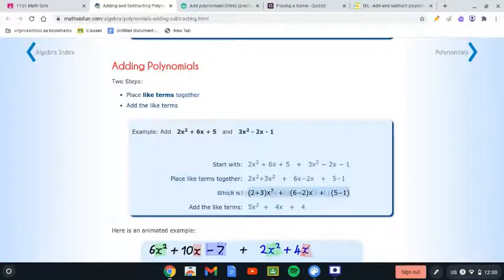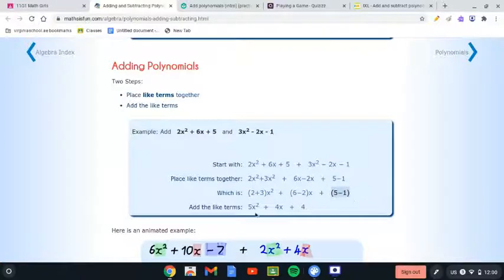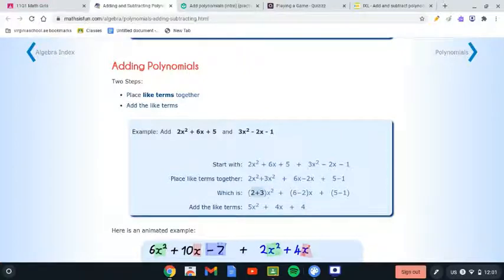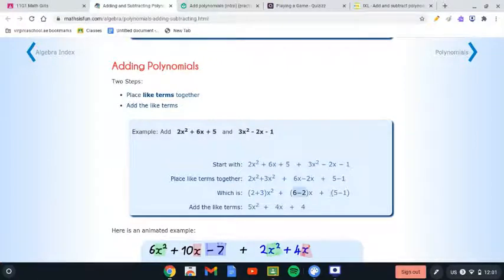We're going to add each group of like terms. 2 plus 3 is 5, so we get 5x². Then 6 plus 2 is 8 — wait, 6 plus 2 is 8 but here 6 minus 2 is 4, so 4x. And then 5 minus 1 is 4. So the answer is 5x² plus 4x plus 4.